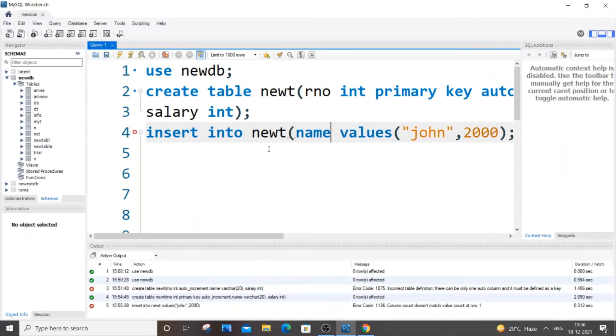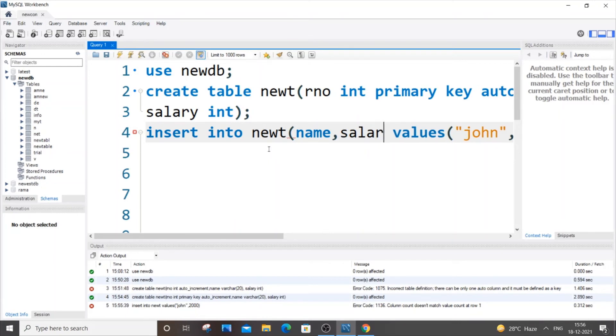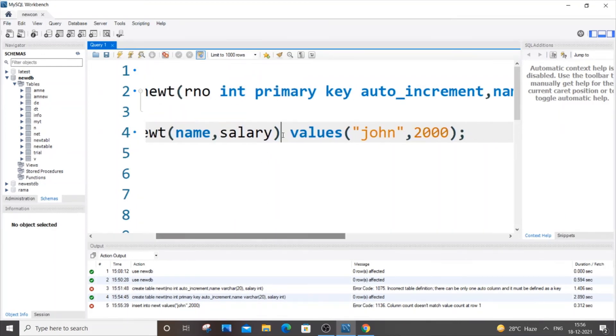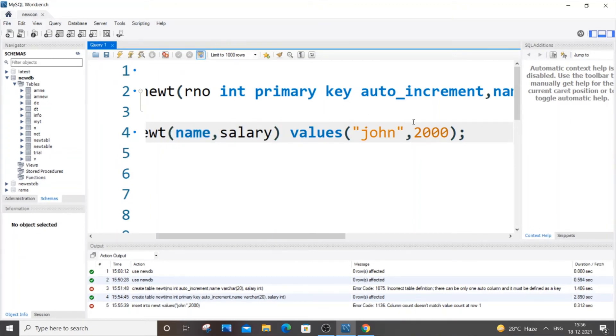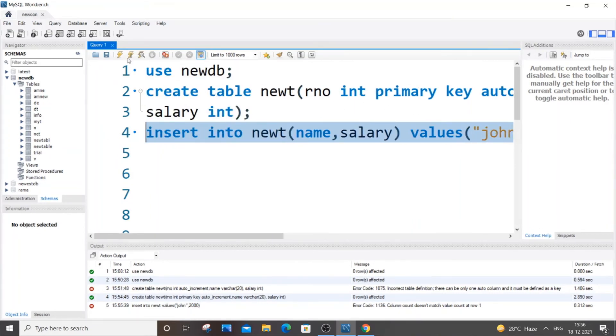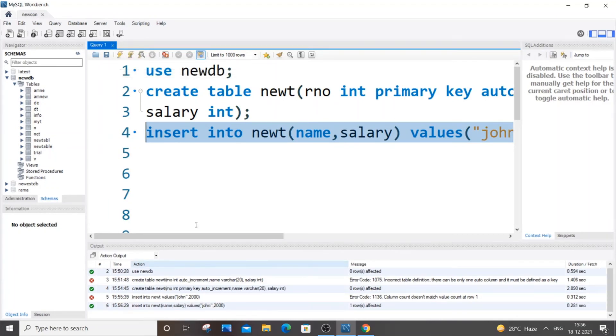So let's just go here and put name, comma, salary. By specifying these particular parameters we mean that John corresponds to name and 2000 corresponds to salary column. So if I just now select this, I'll be getting a green mark which means that it has been inserted.